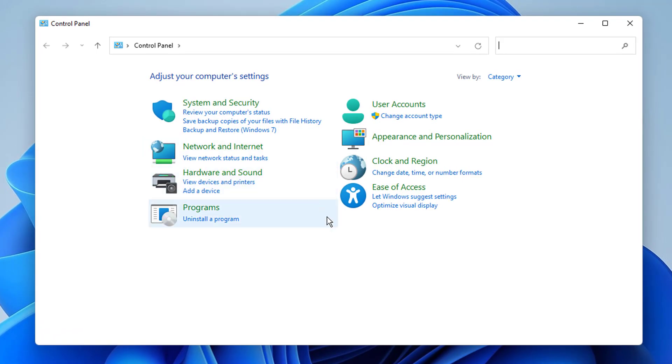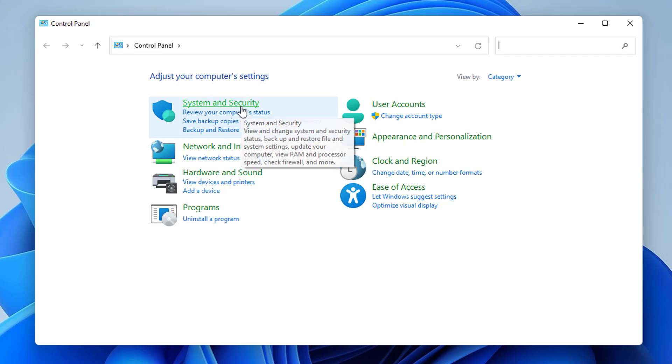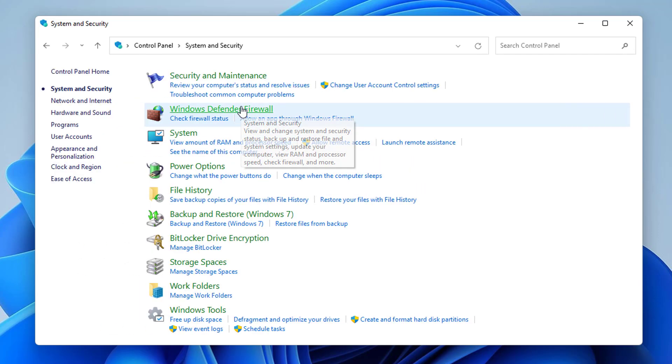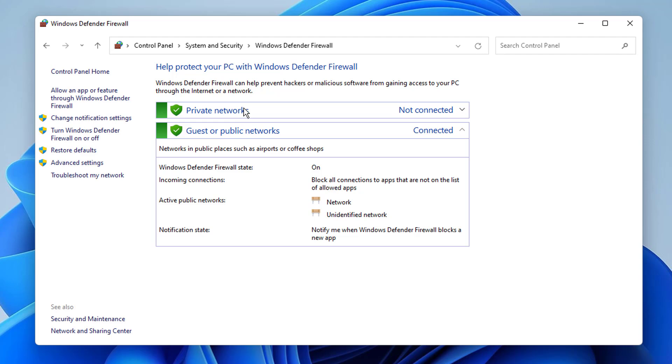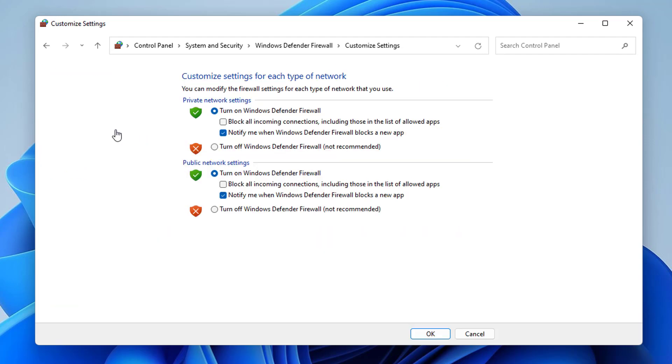Then click on System and Security. Click on the Windows Defender Firewall. Click Turn Windows Defender Firewall on or off, and we turn off Windows Defender Firewall.